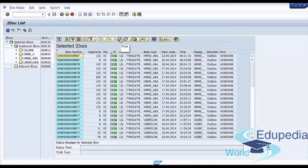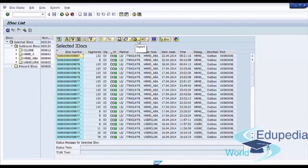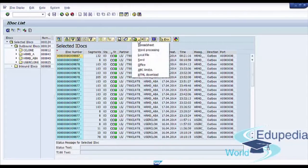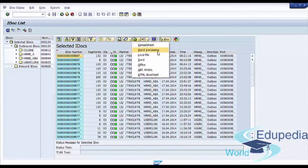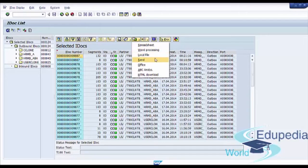You can use print button, views. And you can export this list through spreadsheet, word processing, local file, send office, IDoc analysis and HTML download.